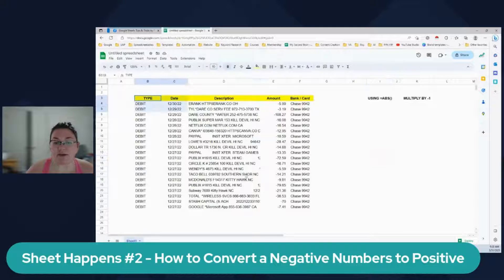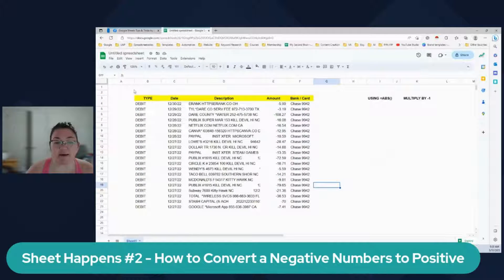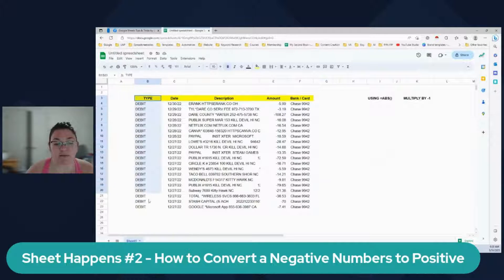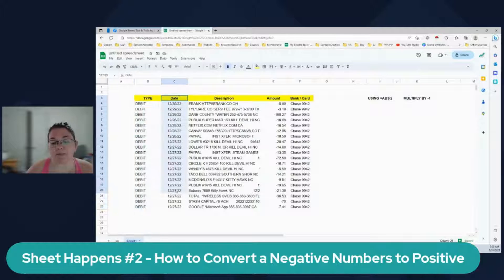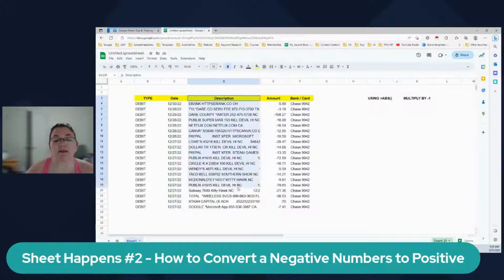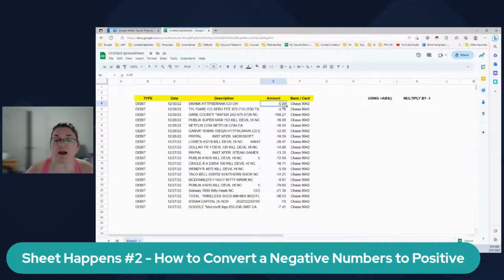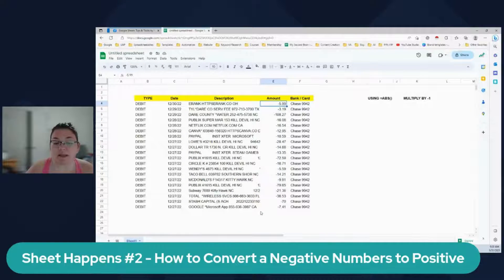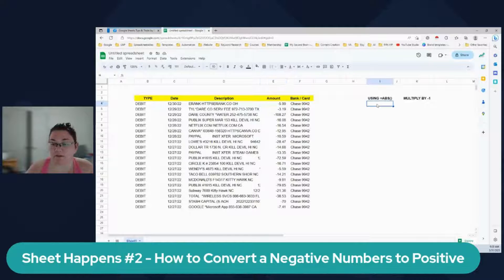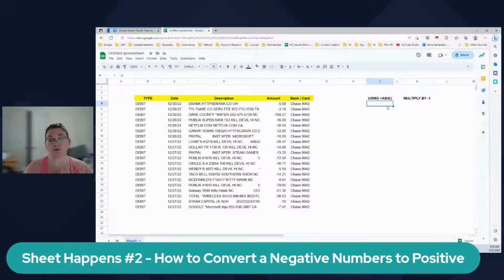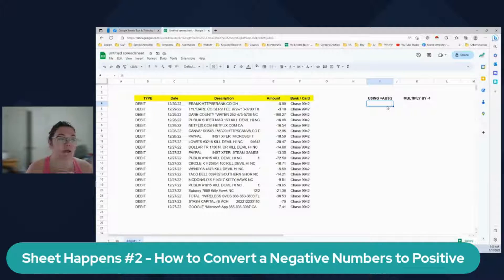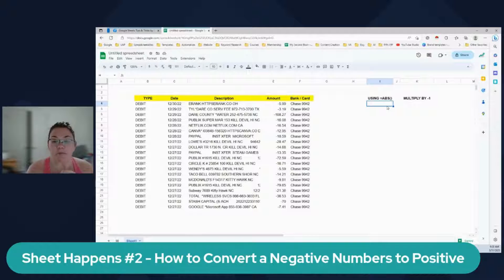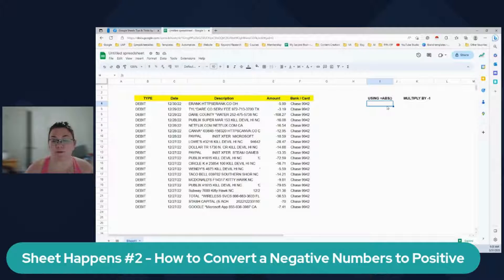So I have here a bank statement and I have the type. So this is a debit transactions. This is the date, the date that it was the transaction happened, the description and the amount. And now here I have negative amounts, right? And in my expenses tracker, I like to track the positive number. So there are two ways to doing this and I'm going to show you the two and I'm going to explain why they're different or when to use one or the other.